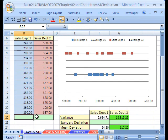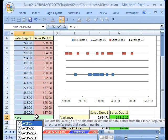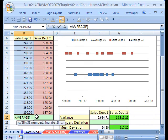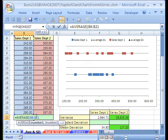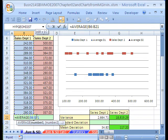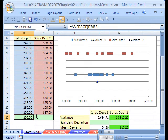Alternatively, you could have said equals A-V-E, down arrow, tab, up arrow, and then control, hold control and shift and up arrow, but it would go one too far, it's got the label, so now I'd let go of control and just hold shift, and down arrow. Control-Enter, it calculates the average.